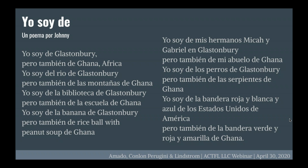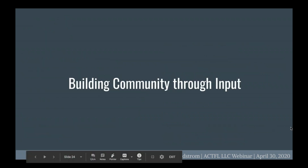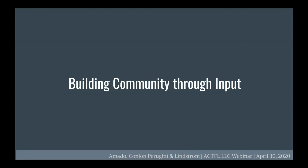Students who are not from another country often talked about contradictions within their own community — for example: 'I'm from Glastonbury where there's apple orchards, but also McDonald's.' I'm glad I had a critical friend who could walk me through that. When doing your lessons, it's always great to have a critical friend who can review that for you. Before having students write their poems, I wanted to build community through input — we know they can't do the output until they have the input.